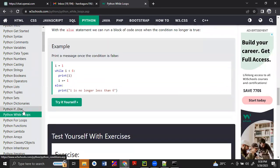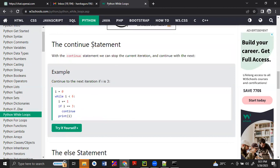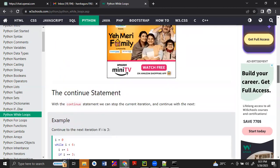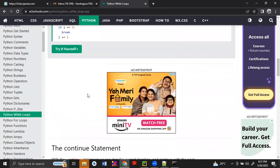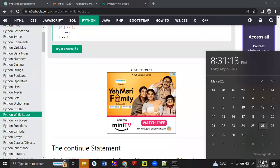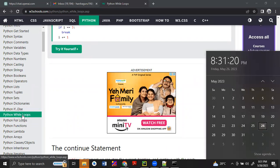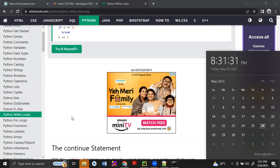Today we have completed if and if-else and how while loop will work. In the next class, we will see other topics — otherwise it will be more confusing. I will give two to three more assignments based on the if conditions and while loop. You have to solve the problems using these conditional statements. I will send those problems in the group.